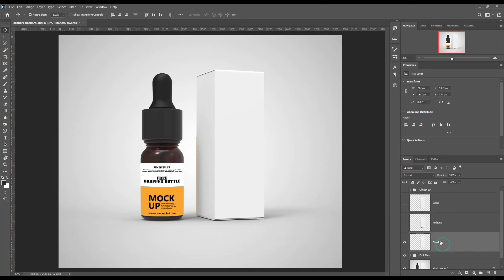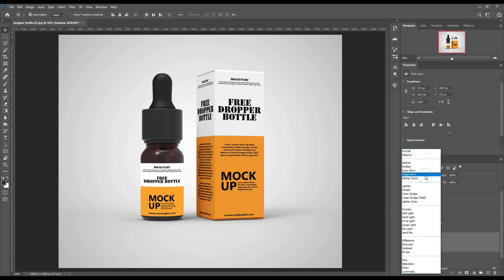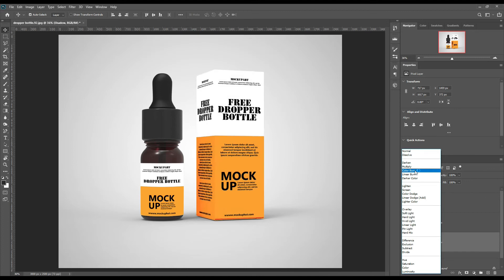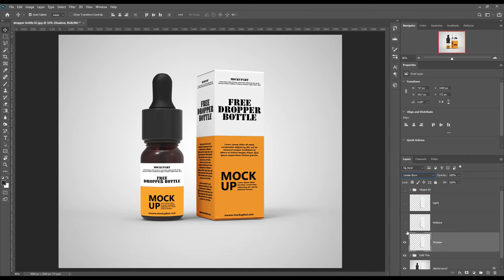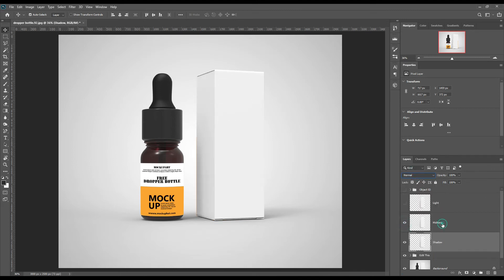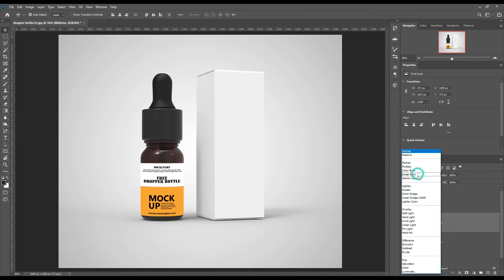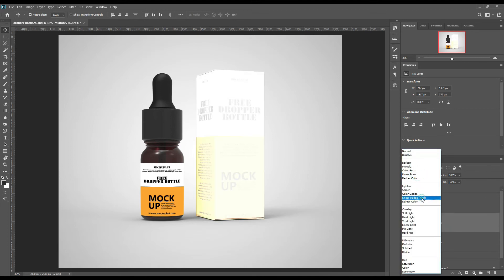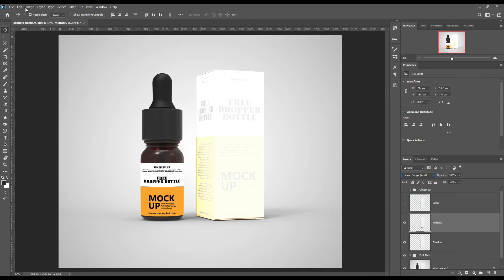Make the shadow layer blend mode to Multiply. Make the next layer to Linear Dodge, then adjust the levels.